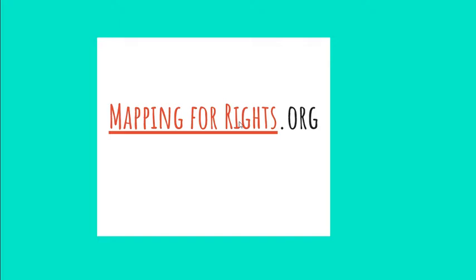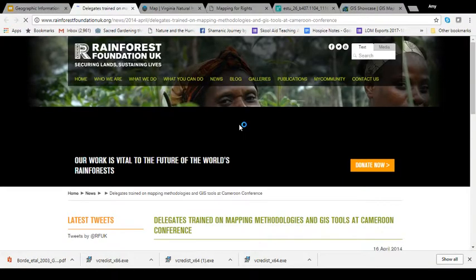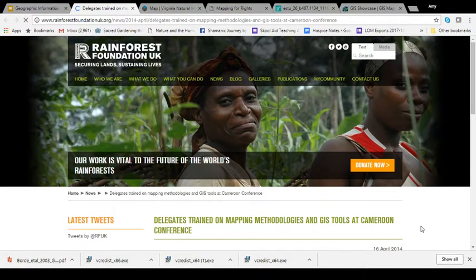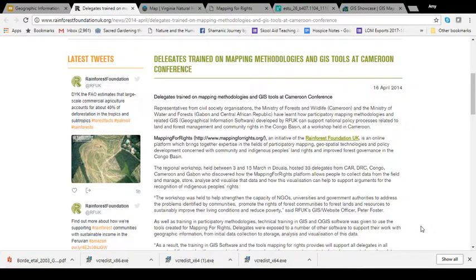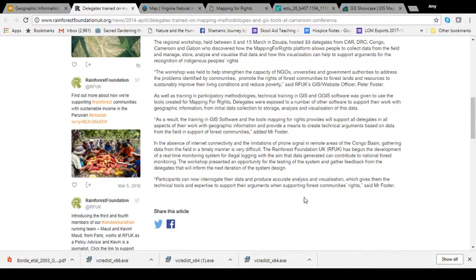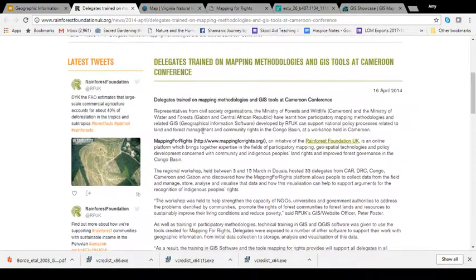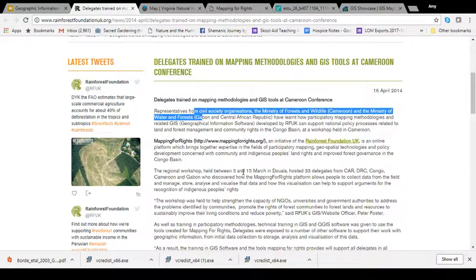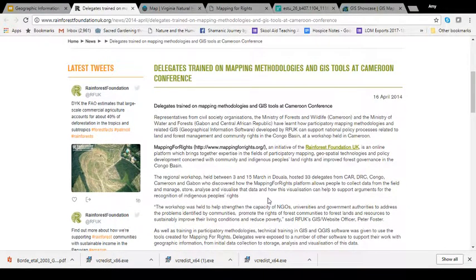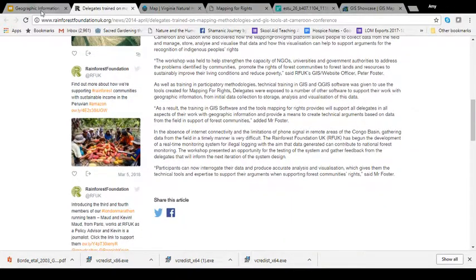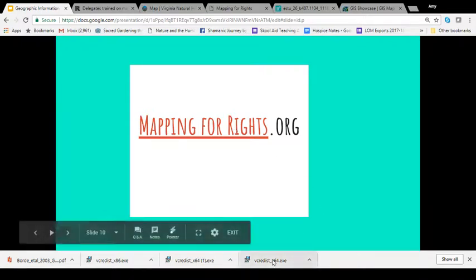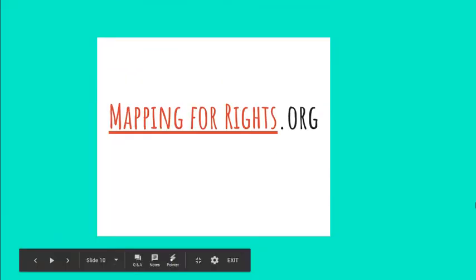Here is a link to the Rainforest Foundation's Mapping for Rights program. One of the things they are doing is working with people who actually live in the area — this is one way the technology is being used to overcome the access issue of it being an expensive software system. The Rainforest Foundation is currently training people in the region, as well as working with indigenous people in those communities, to learn how to use the program. That's one way the disadvantage of GIS cost and accessibility is being addressed.